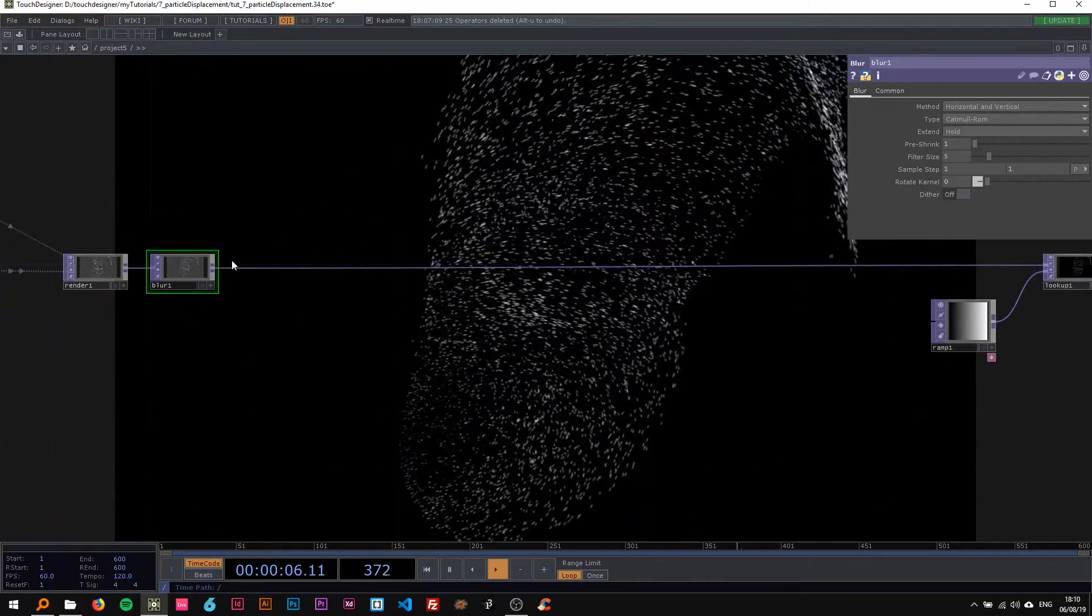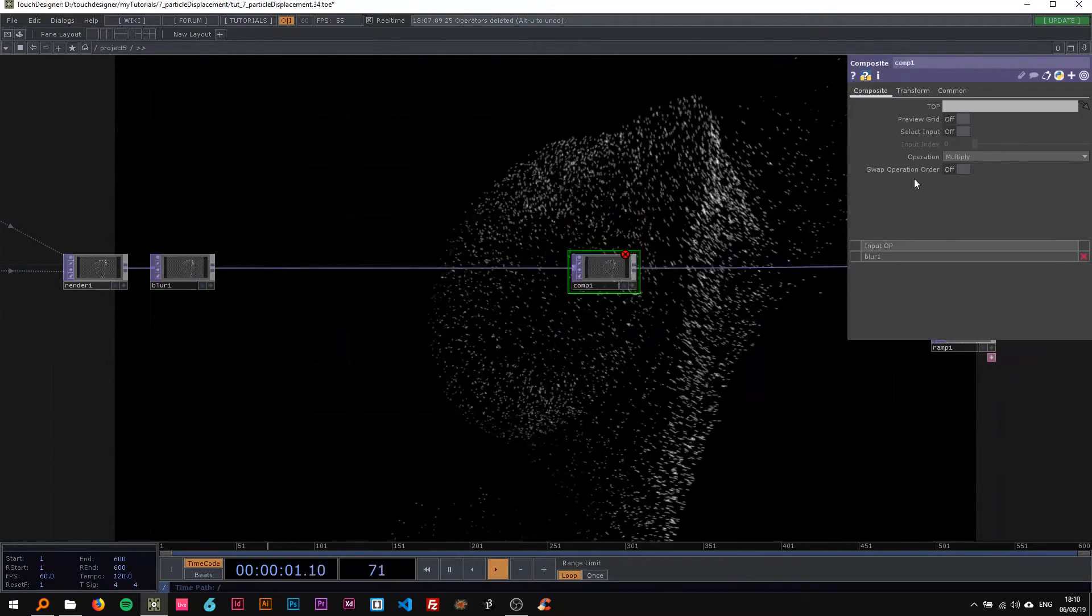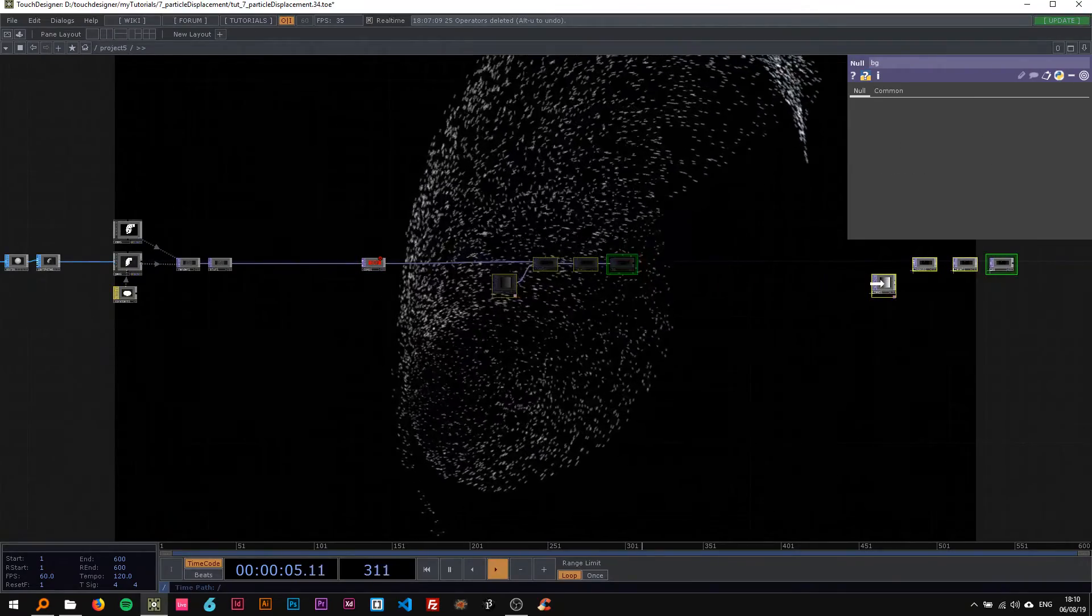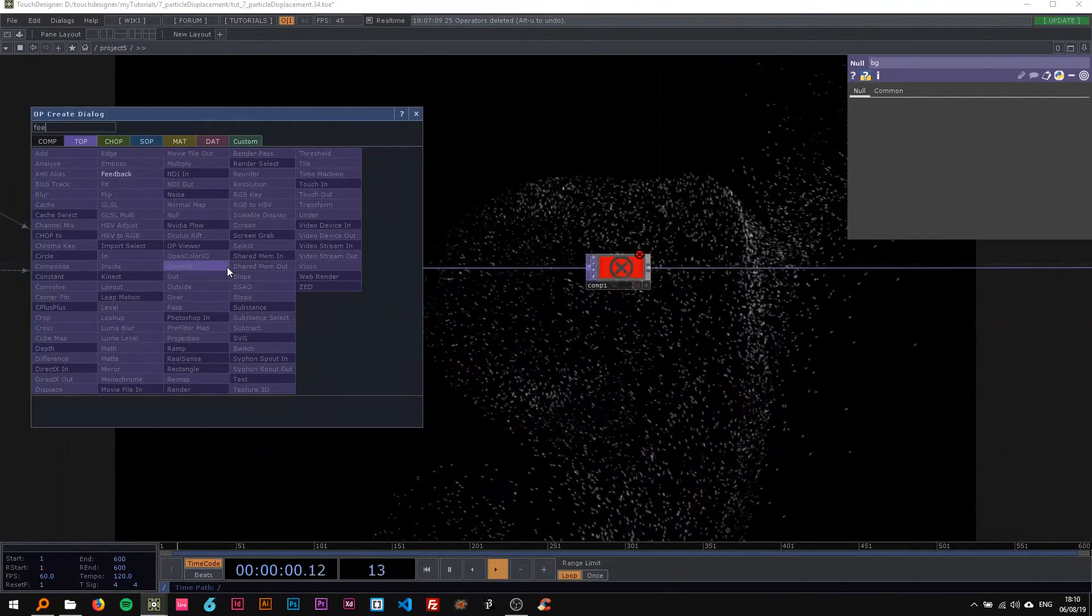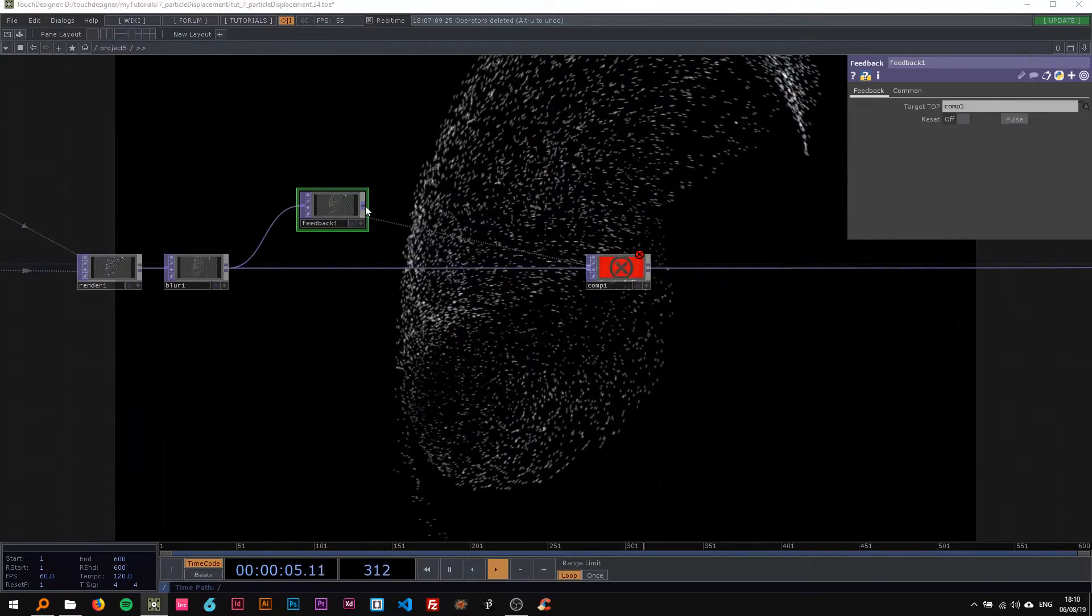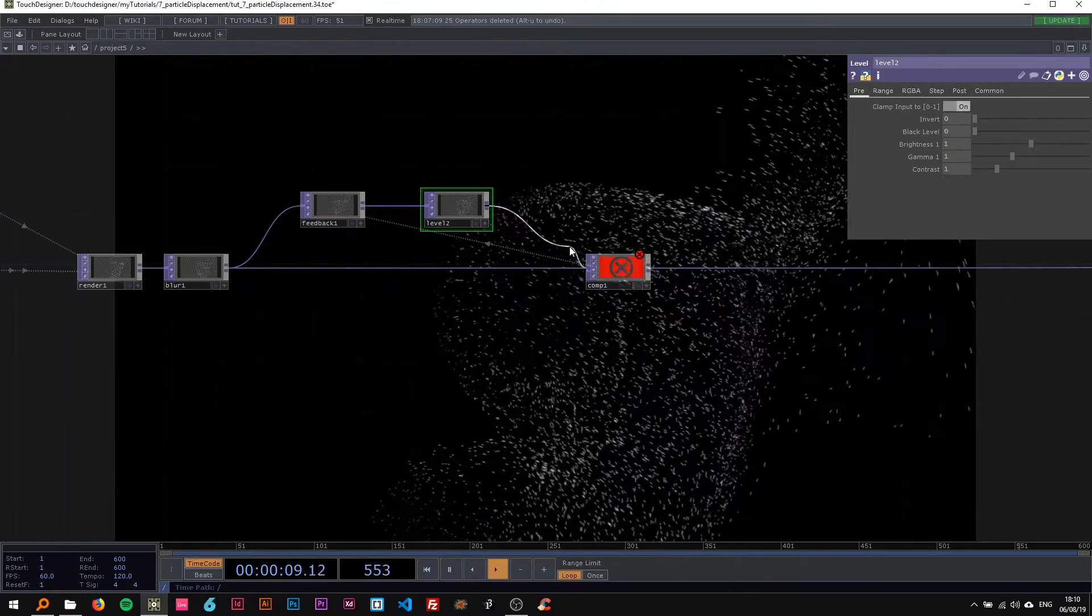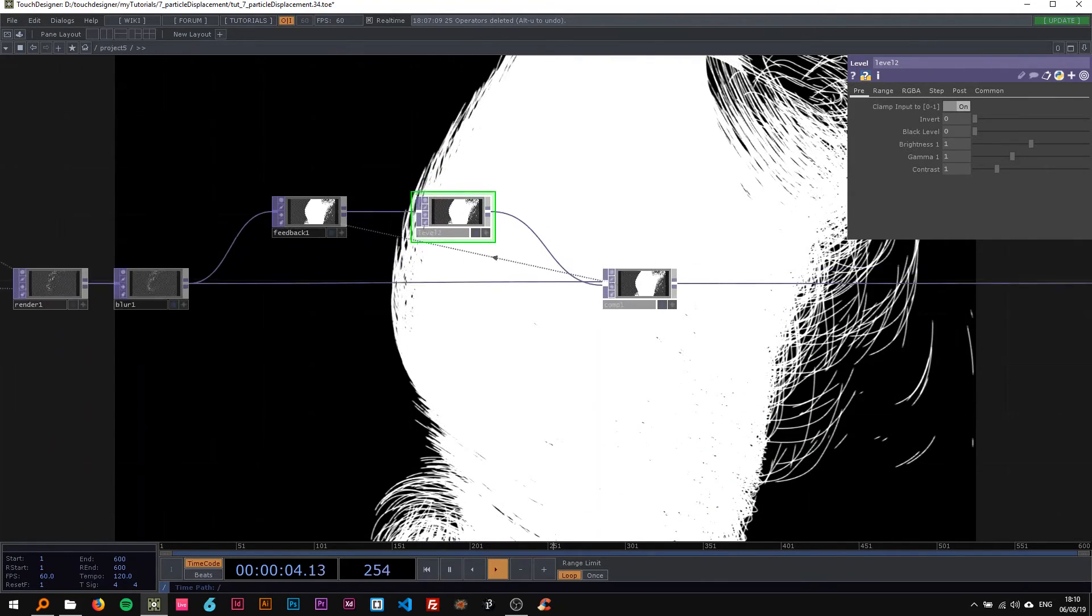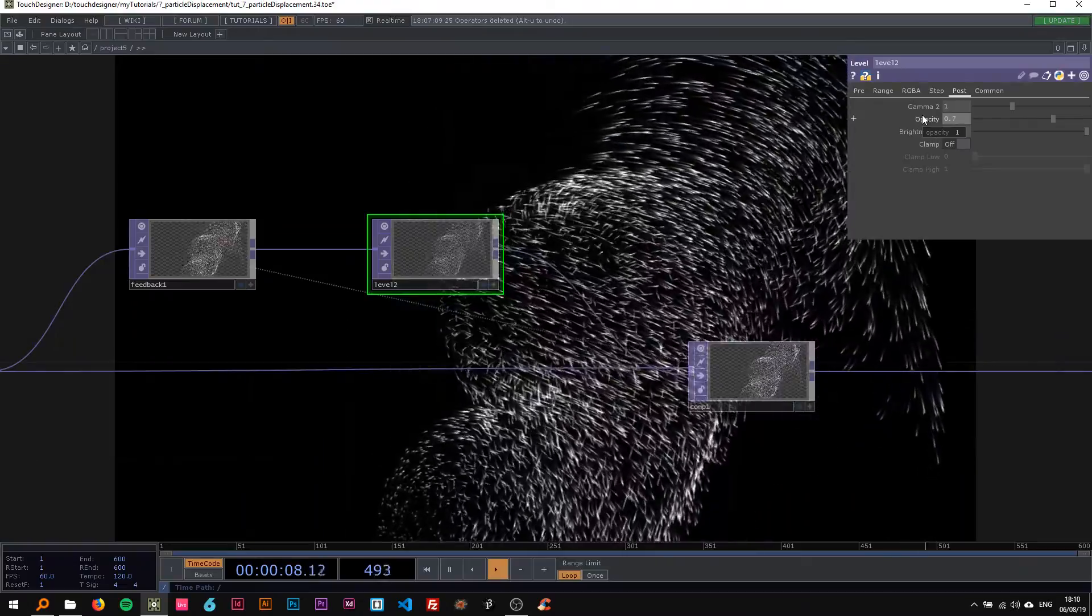Now we're gonna create a feedback loop here. I add a composite and change the operation to add. With the middle mouse, insert a feedback here, drag the composite onto it, and also drop a level in here. You might want that effect, but I'm gonna change the opacity to 0.7.